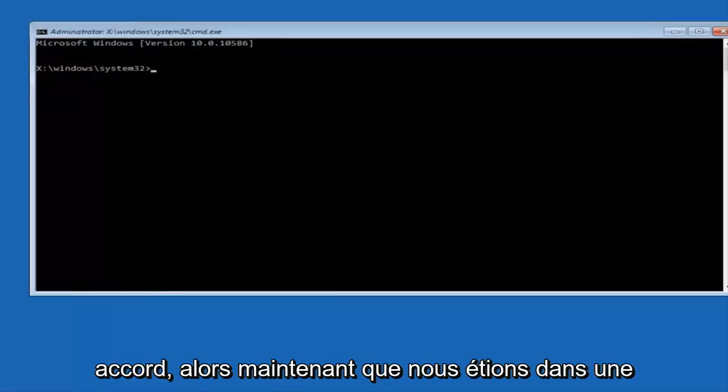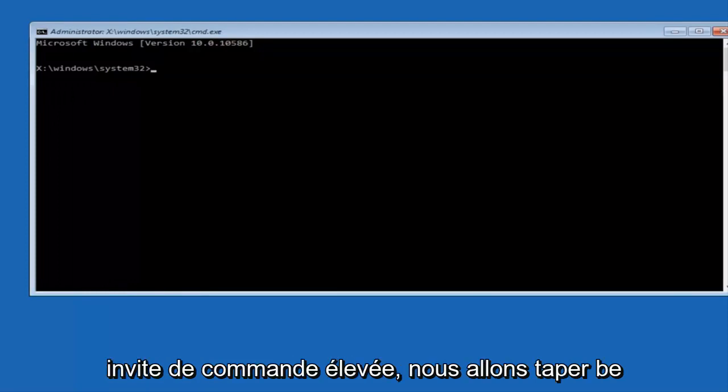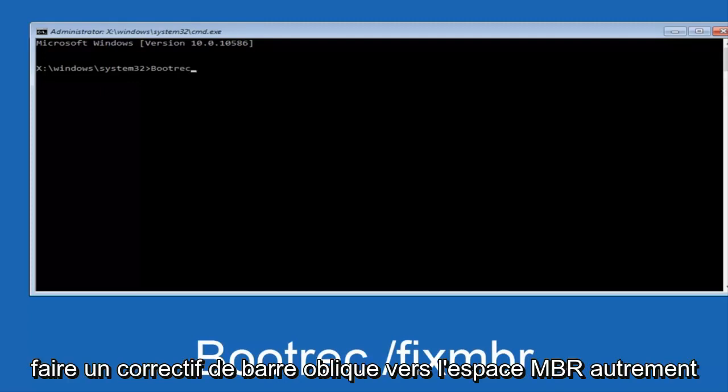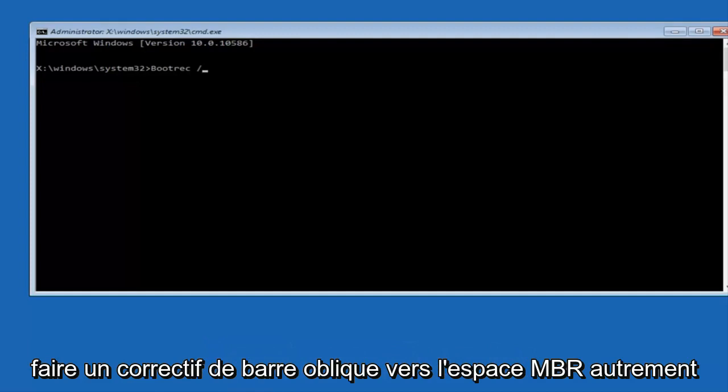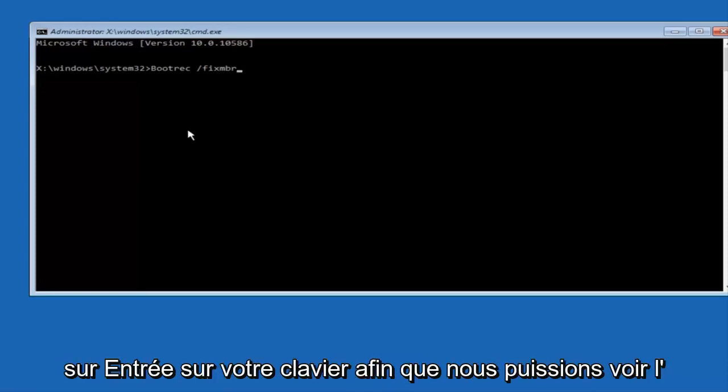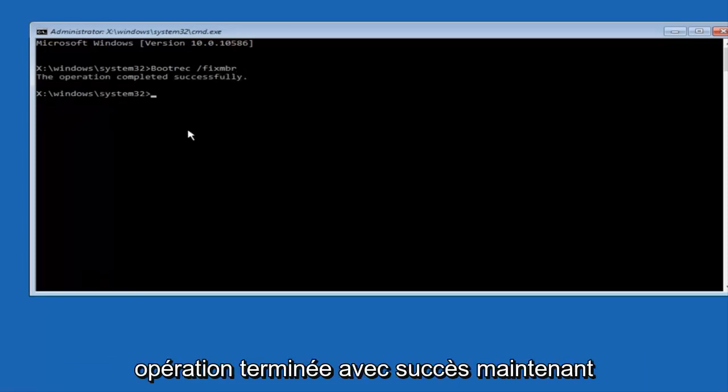Okay, so now that we are in an elevated command prompt, we're going to type in BOOTREC, and then you want to do space, forward slash, FIX MBR, otherwise known as master boot record. And then hit enter on your keyboard. So we can see the operation completed successfully.